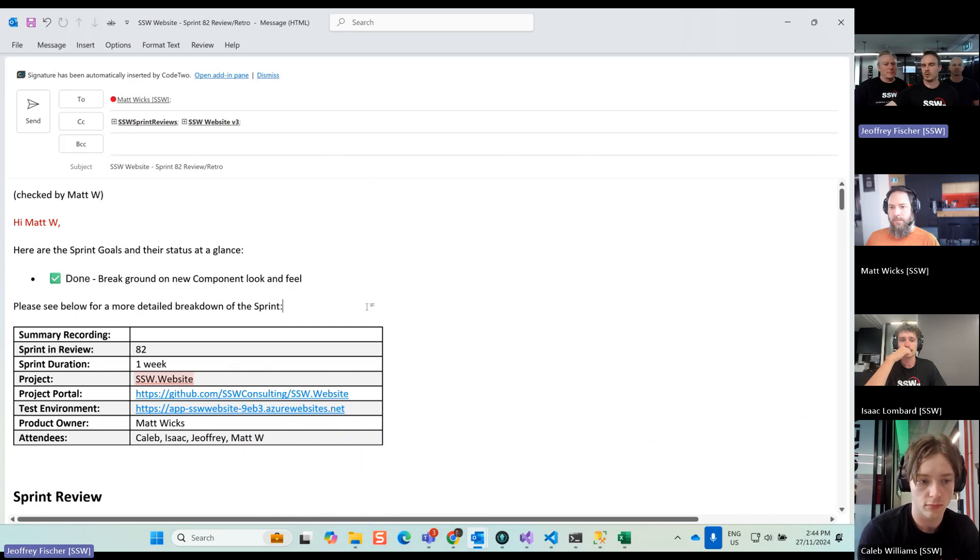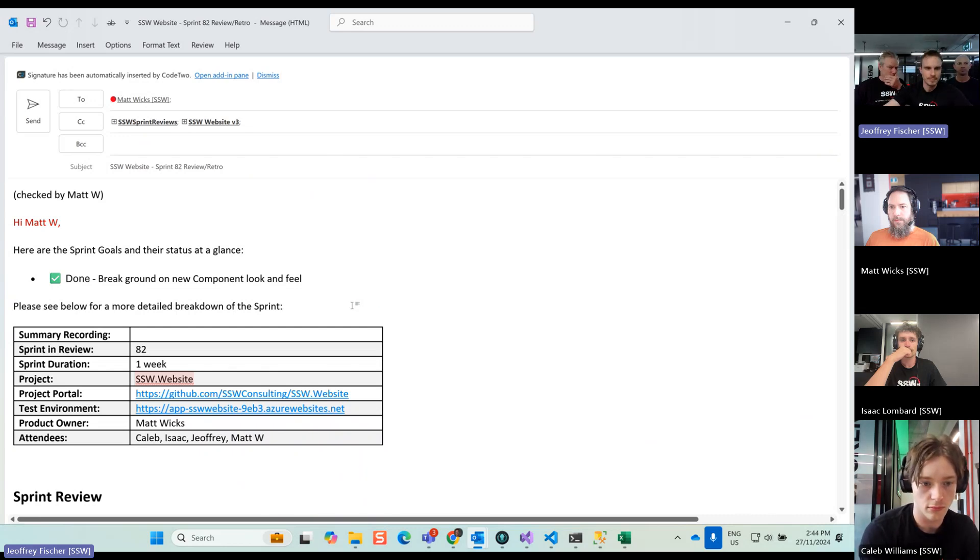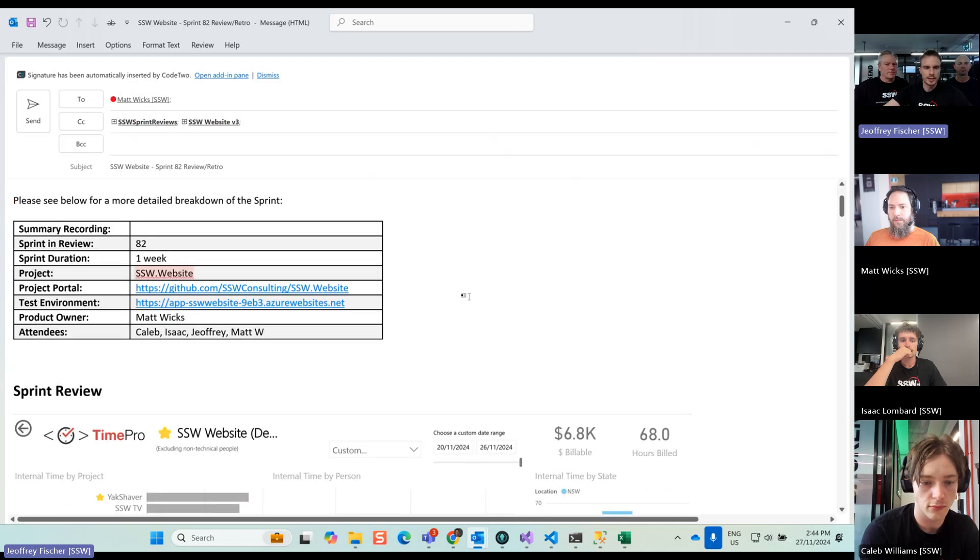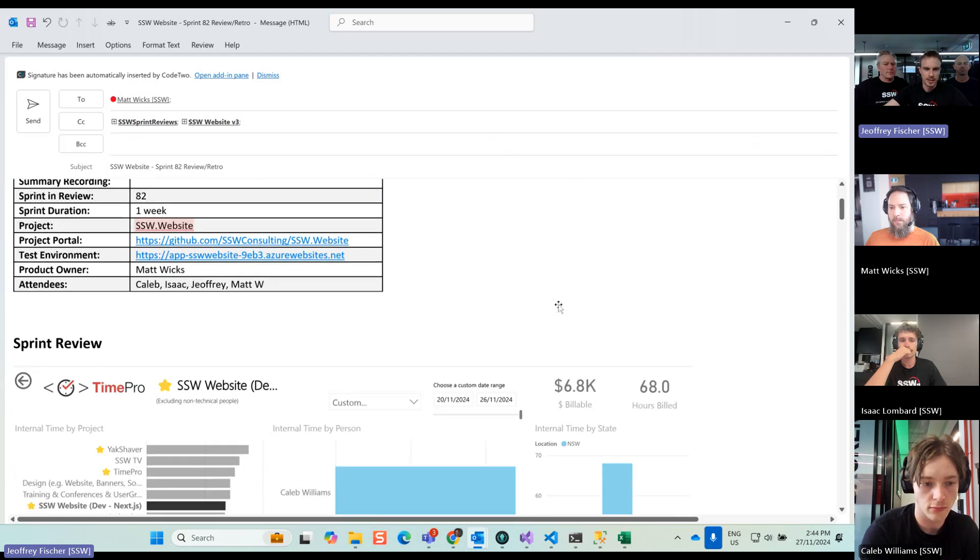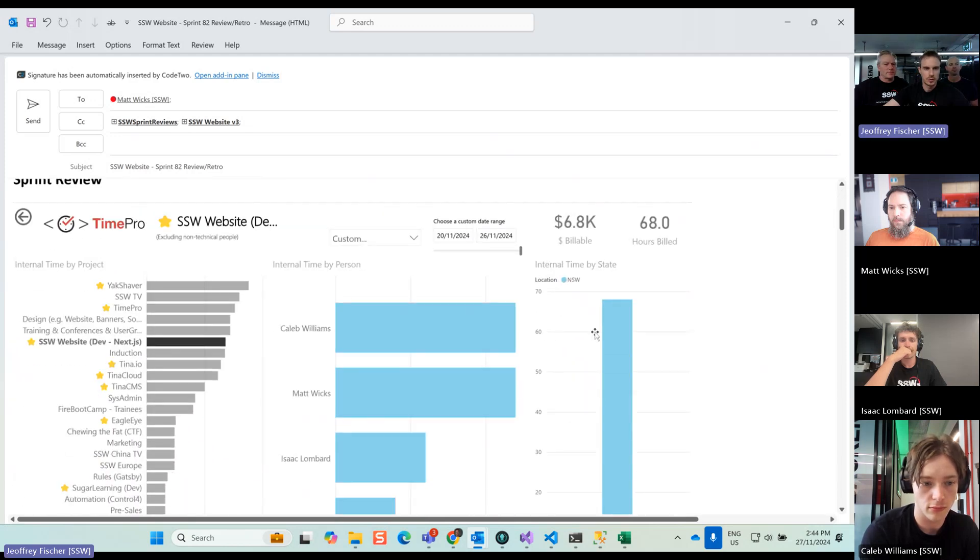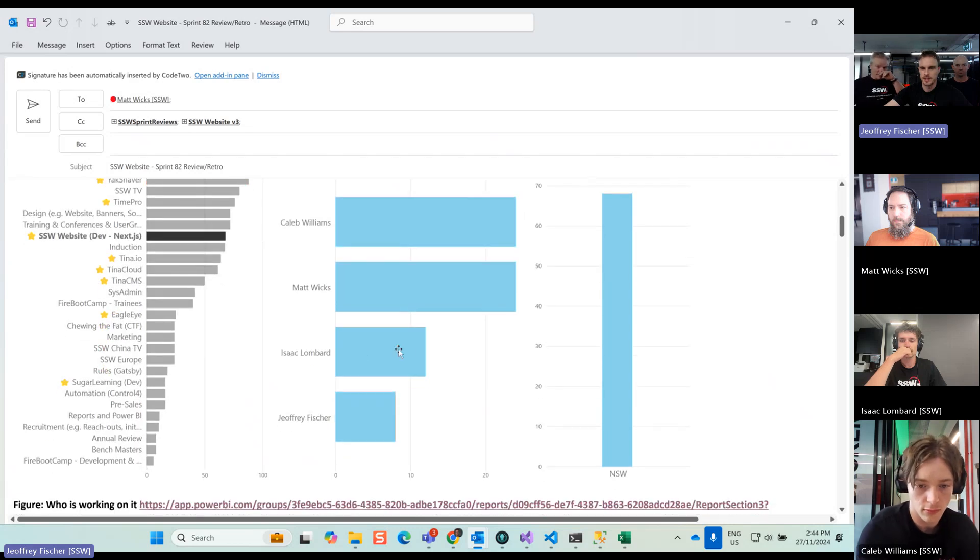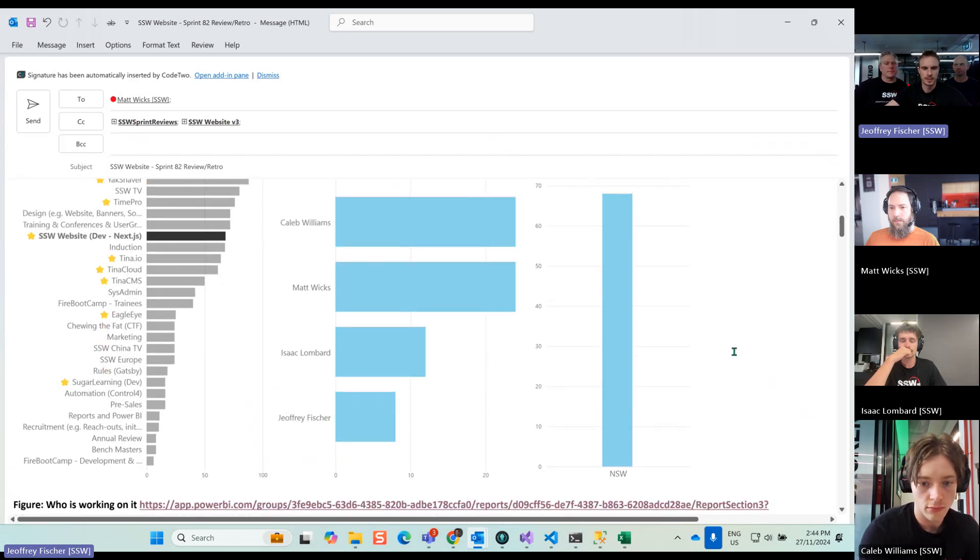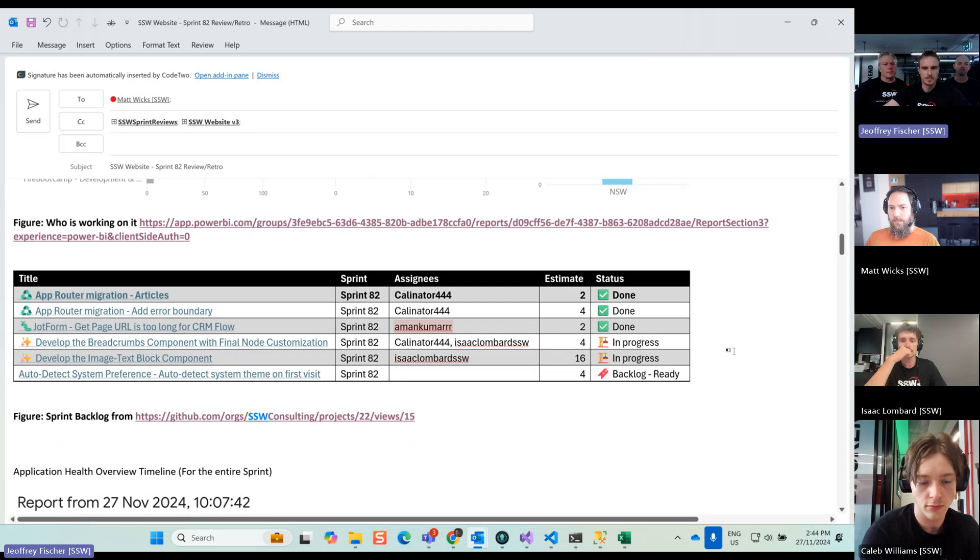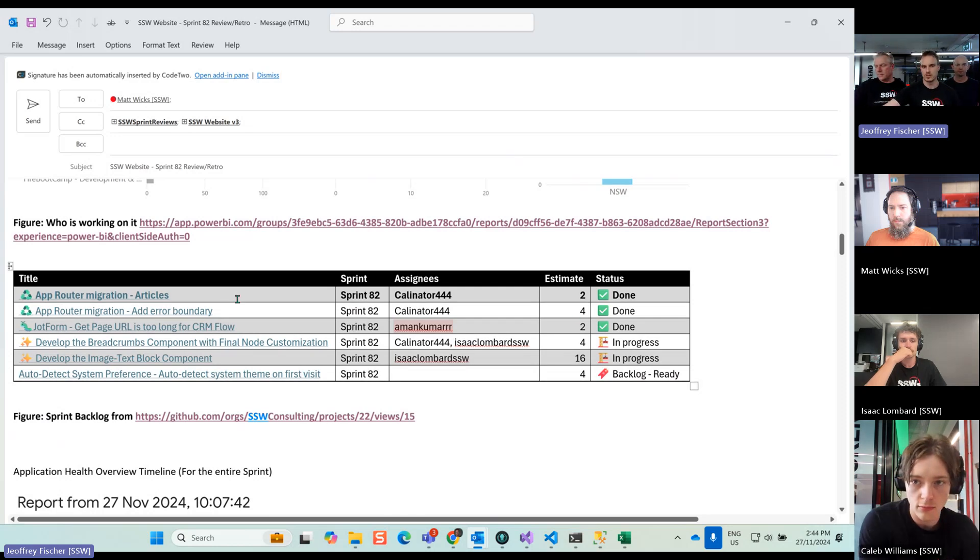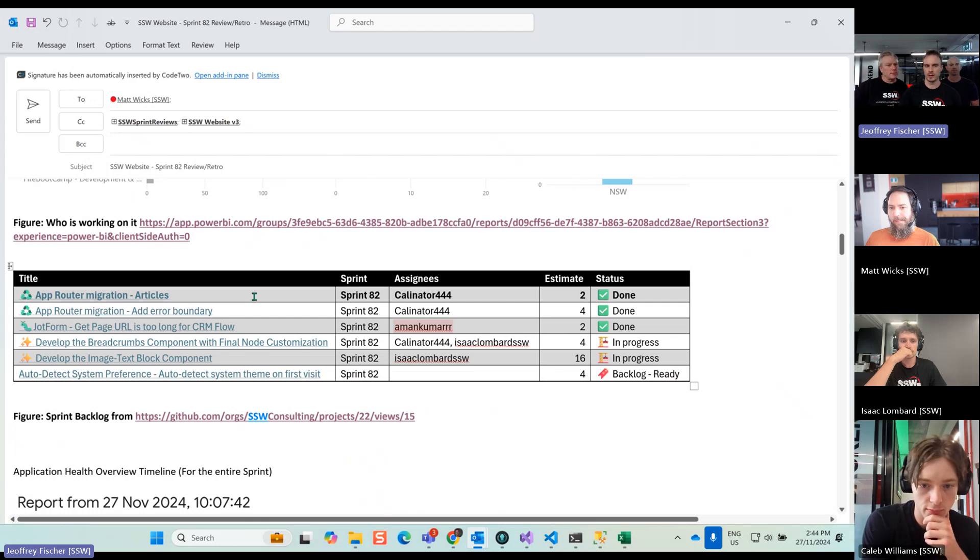They're working on the breadcrumb at the moment. Sprint 82 went for a week, Matt is our PO. These are the working hours: Caleb full-time, Isaac part-time working a bit on TINA, and I was scrum mastering. Next part is the PBI. We had three dones. The biggest one was the app run migration. Caleb is being active on this.